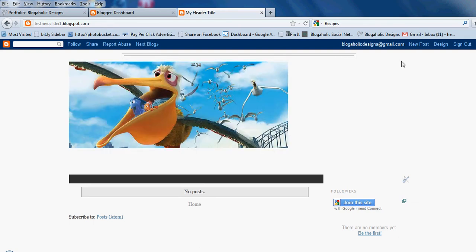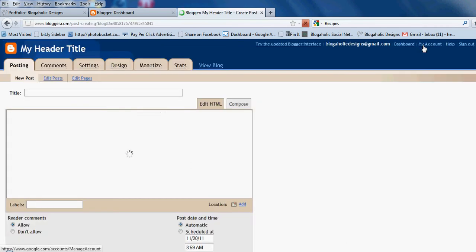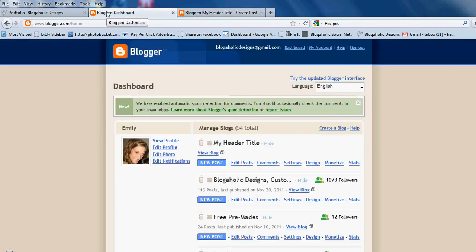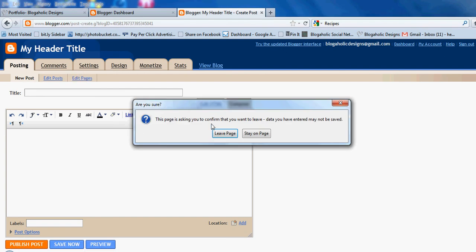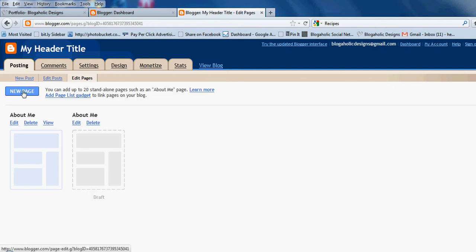To set up a page, you can go to New Posts from your blog or from your Blogger dashboard. I'm using the older Blogger interface. If you're on the new interface, it's much easier — they have a tab on the side that says New Page. On the older interface, you go to Posting, then Edit Pages — a little difficult to find — and click New Page.